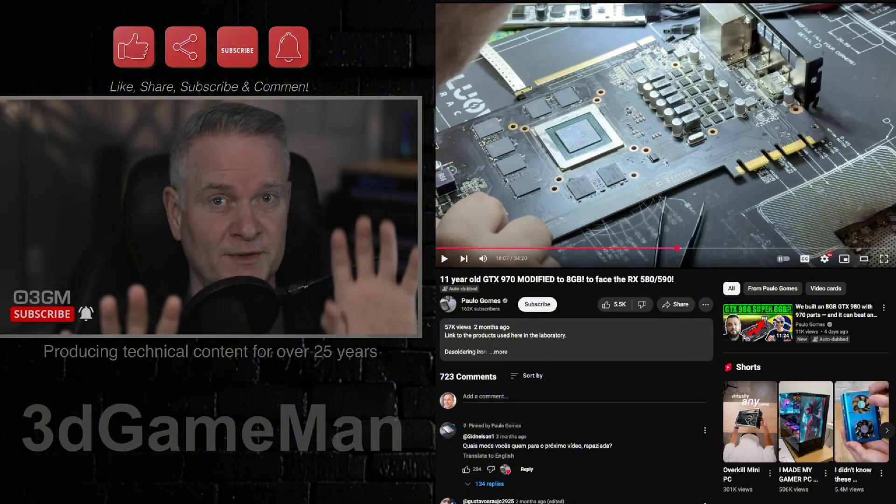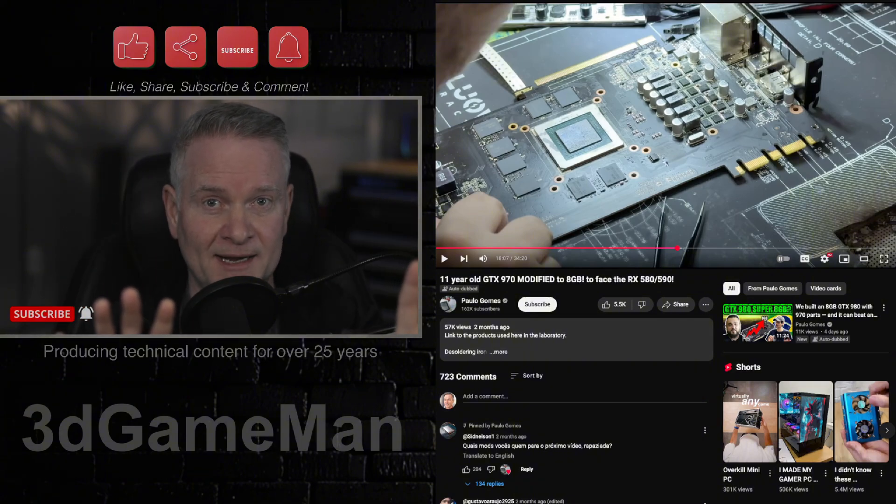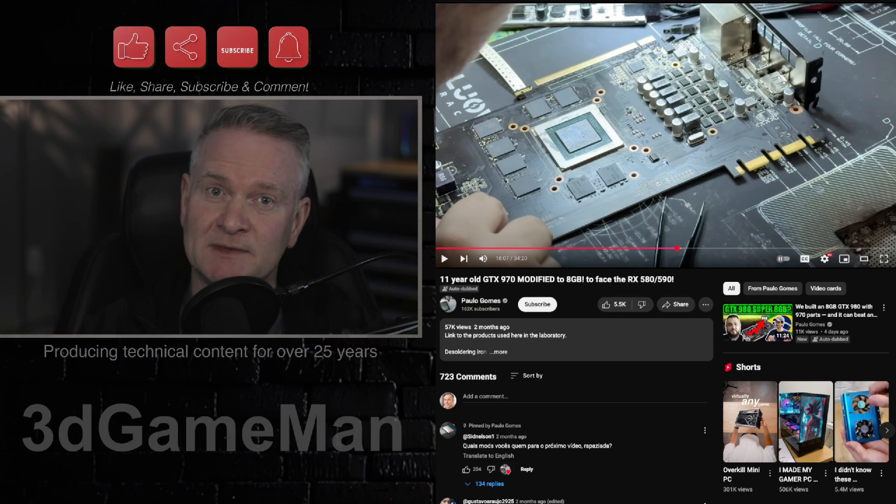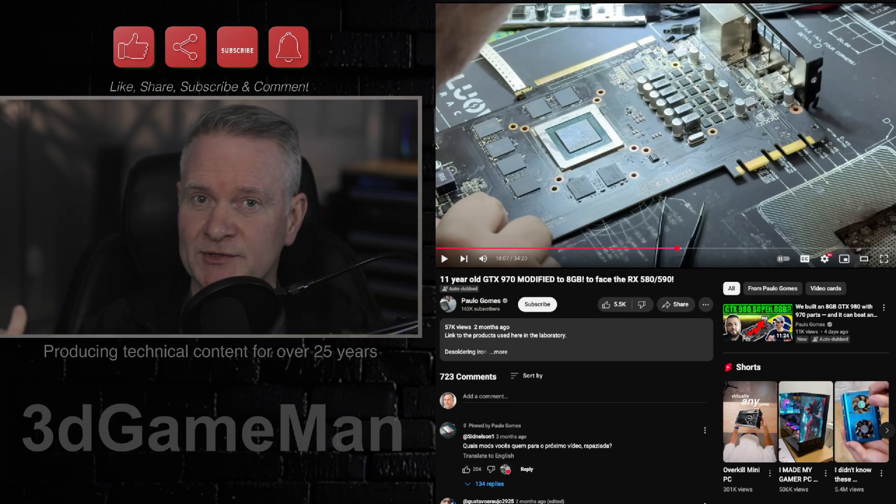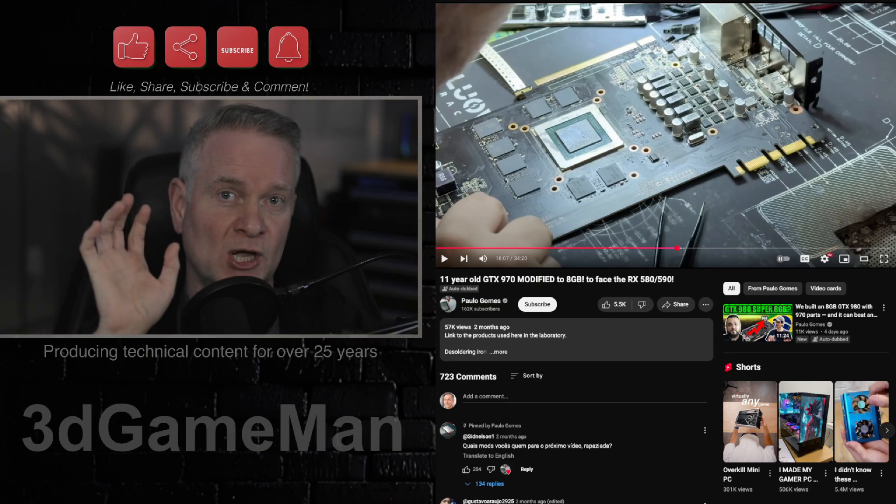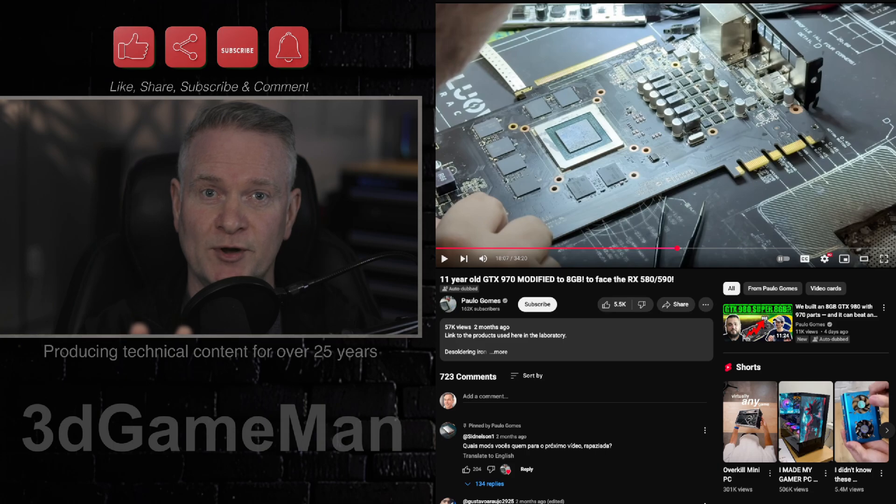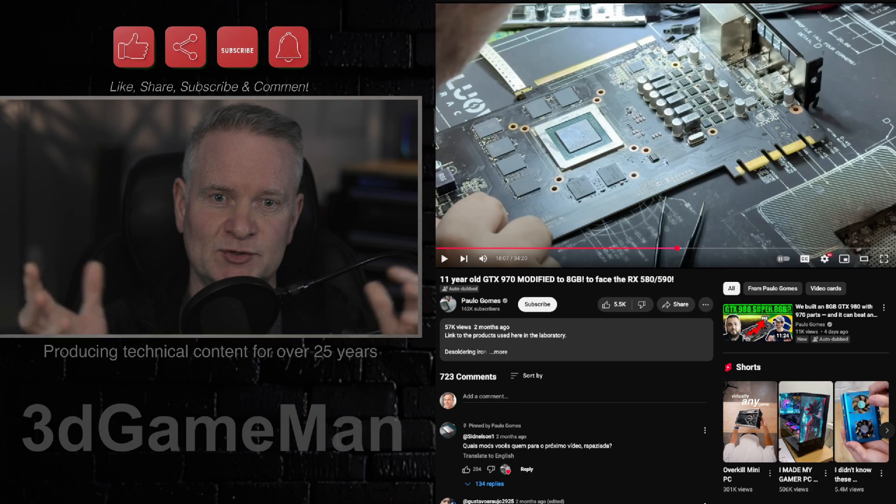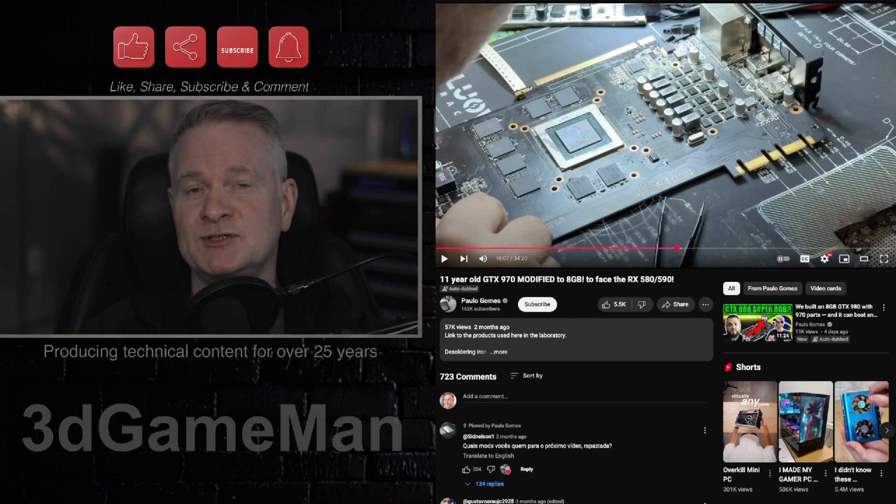Without this upscaling and all the other technologies that they have, you see without it: 40 frames per second. With it: 210 frames per second. But it's using AI.